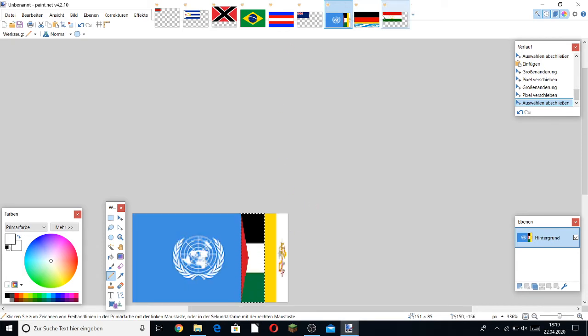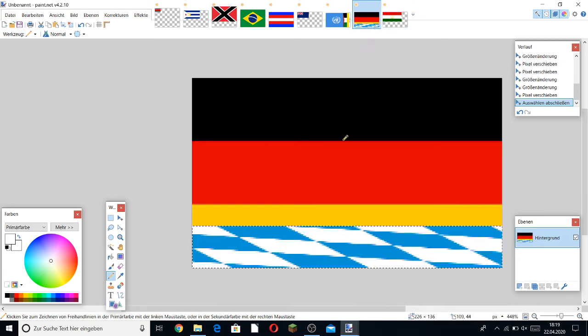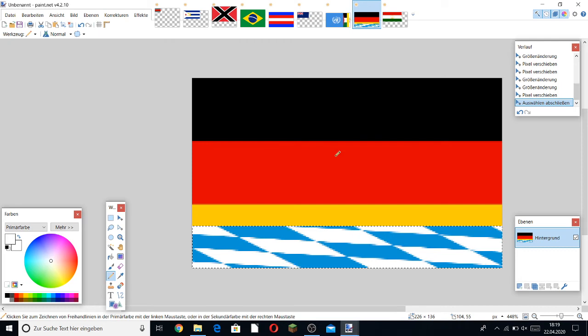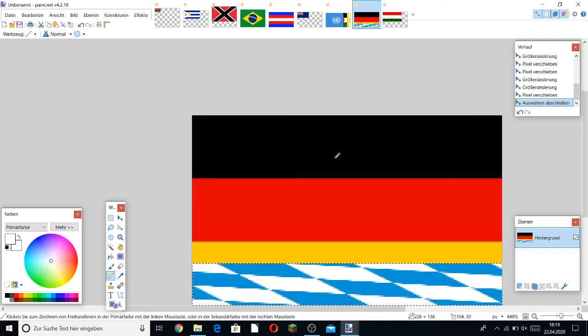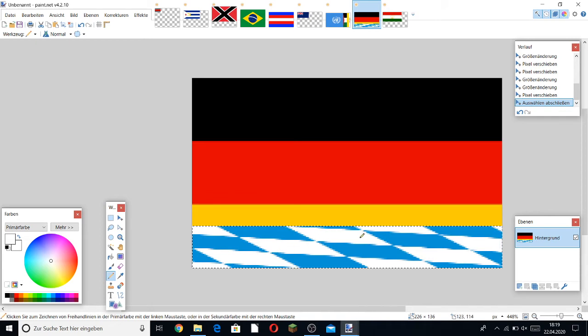And the last one, Germany. It's basically two countries. I just added the Bavarian flag in there, and that's it.